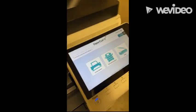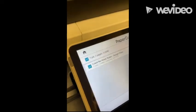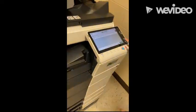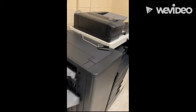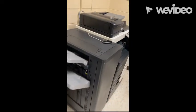From there, you click on Print Release. And then you check the box right there. And you click on Print.